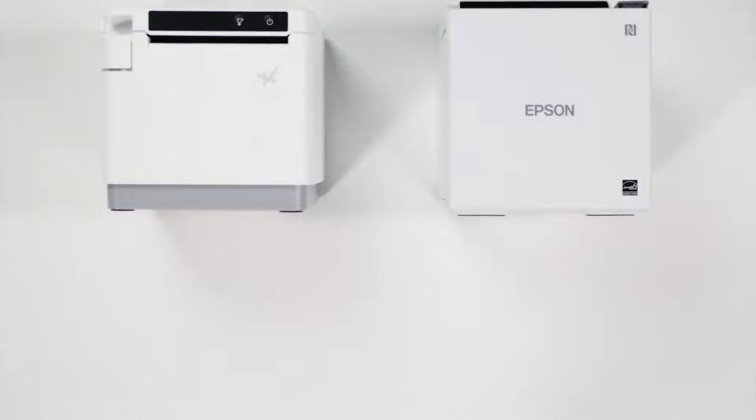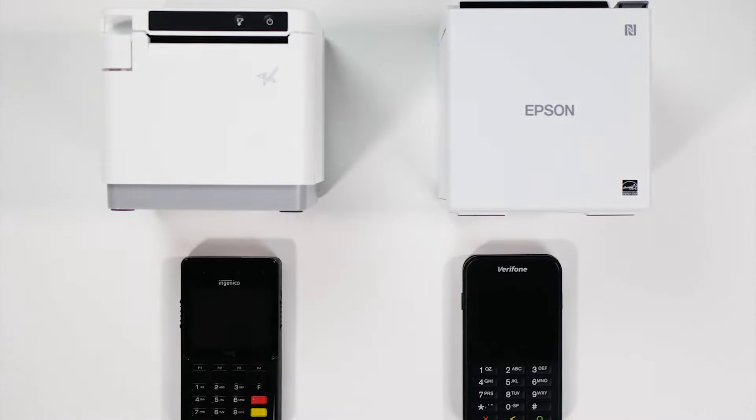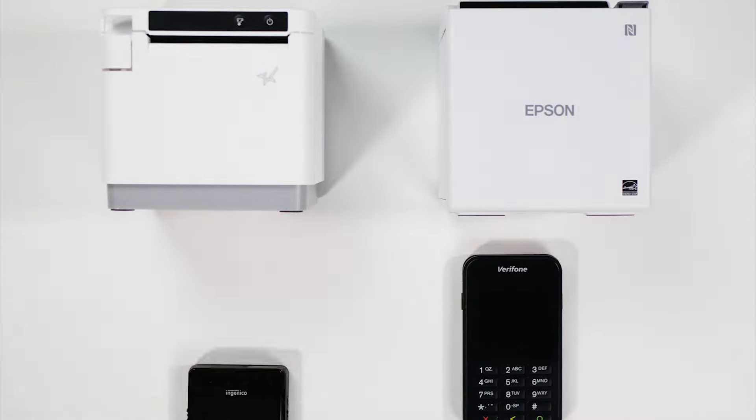We support all major peripheral providers like Star, Epson, Verifone, and Ingenico.